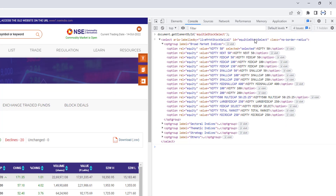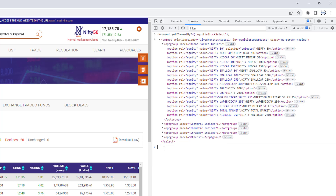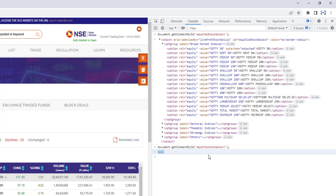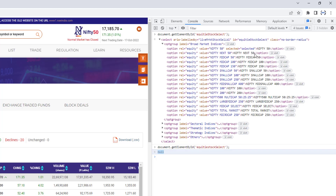This ID is case sensitive. What that means is that if I give values in a different case — for example, if the ID has 'stock' in uppercase but I give it in lowercase — it will throw null. So you must provide the ID exactly as it appears in the document when using `document.getElementById`. You have to give the same value that is present in the ID.